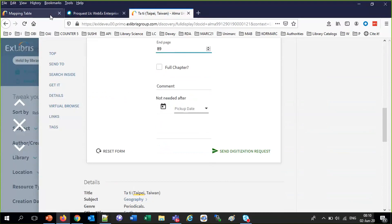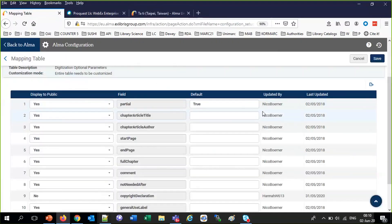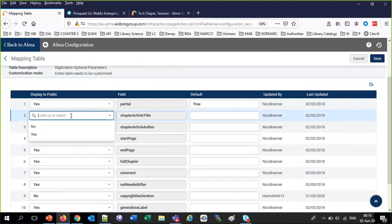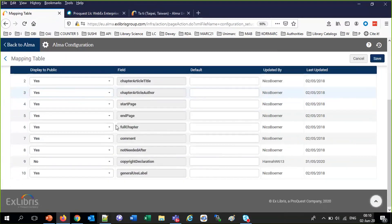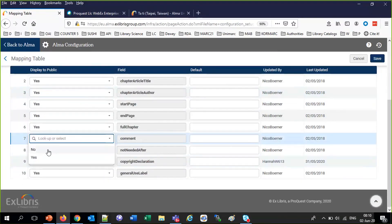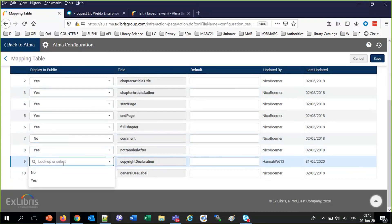Here you can set Display to Public to No for any field and it won't appear. For example, I'm going to remove the comment field and make the copyright declaration appear again. So now I've removed the comment, and copyright declaration is set to Yes. Save.